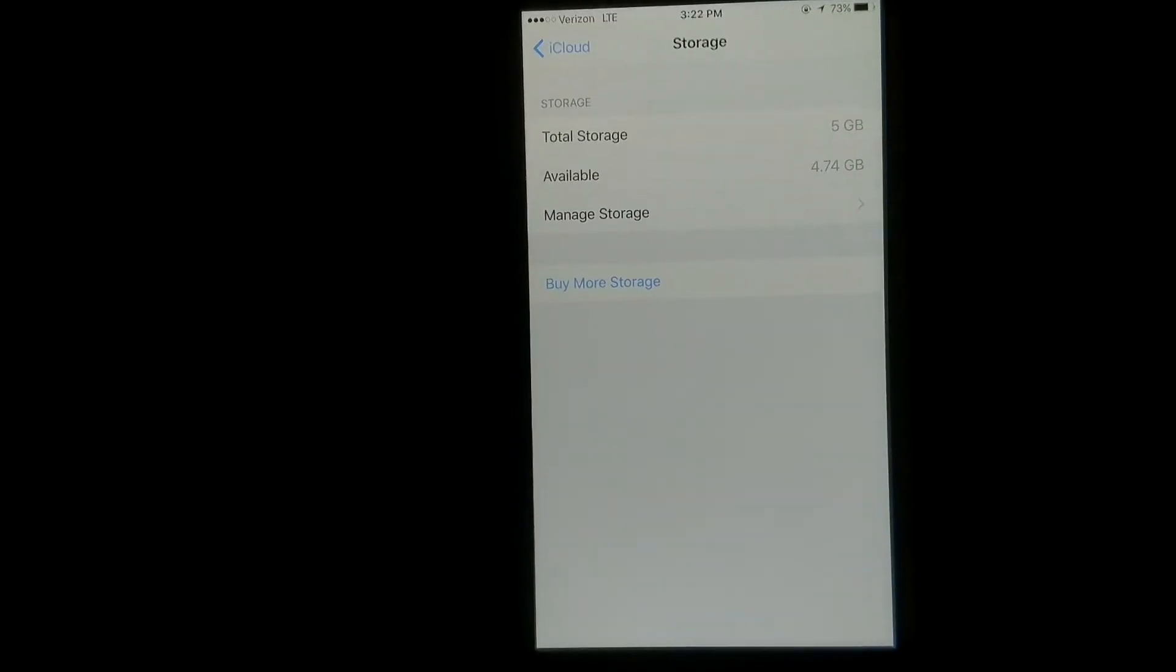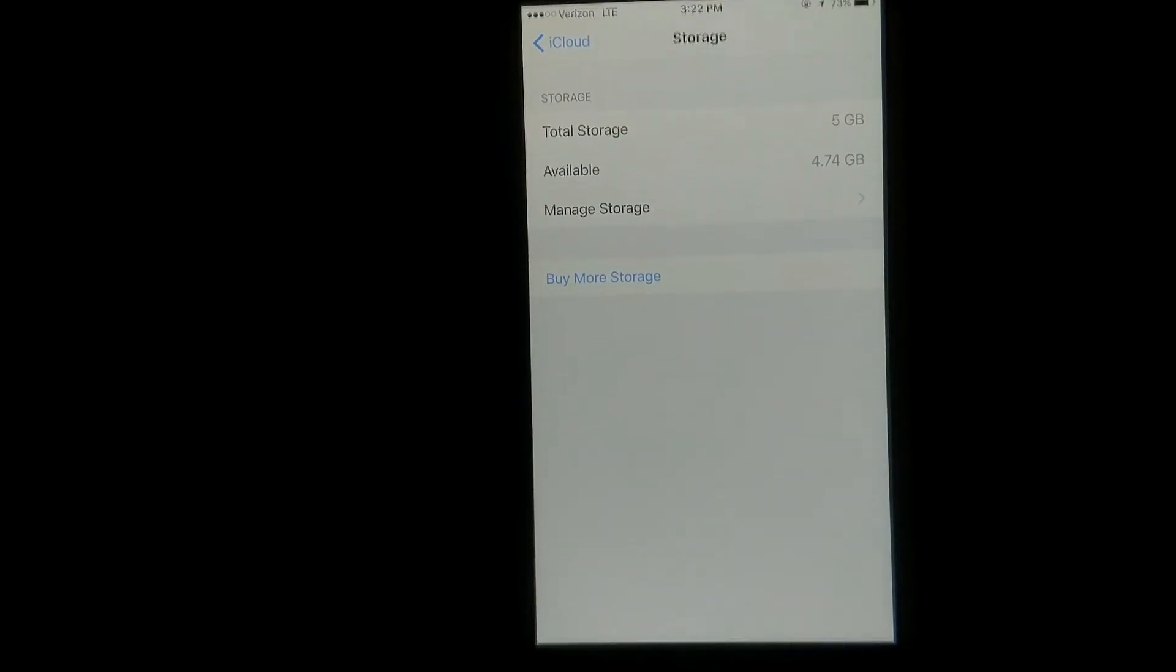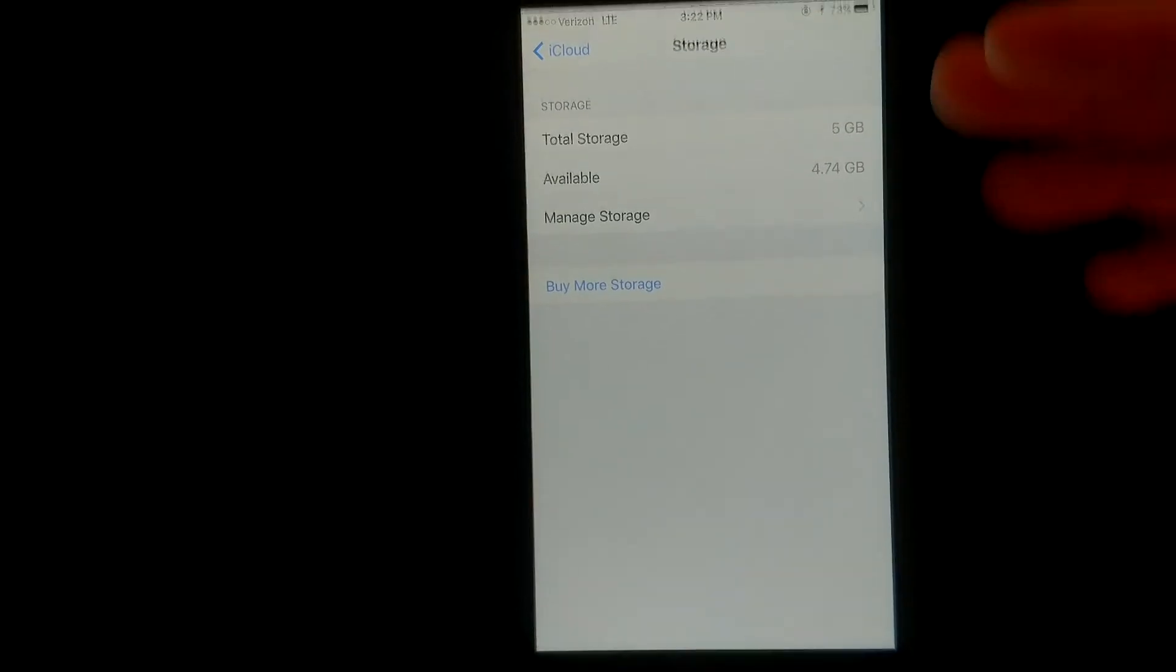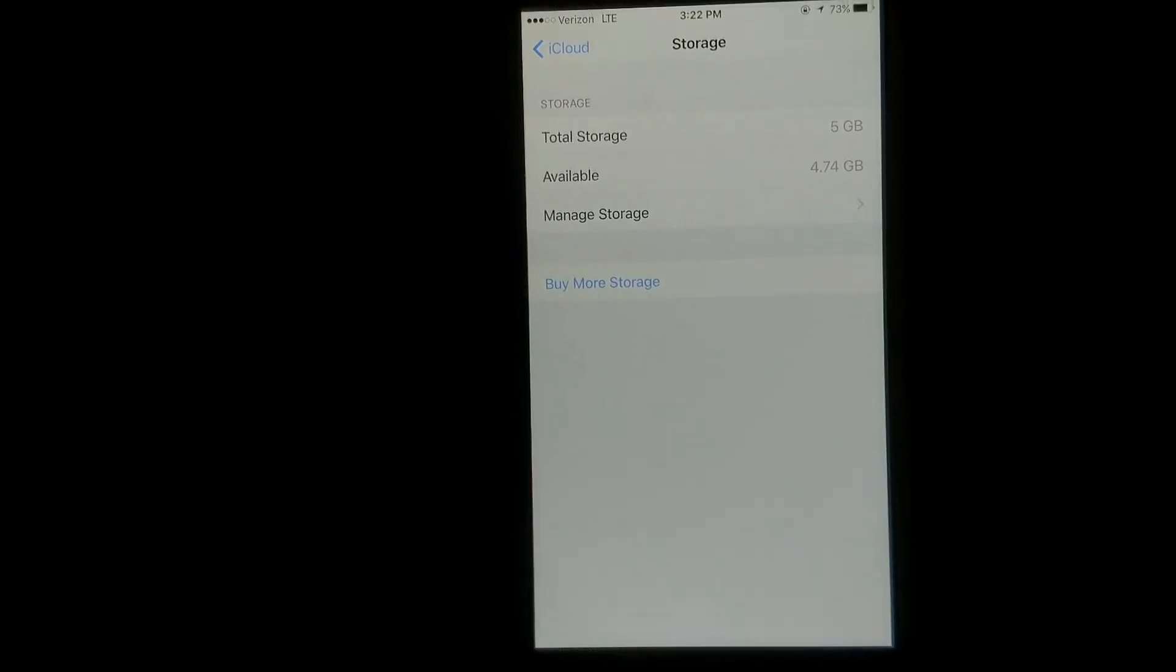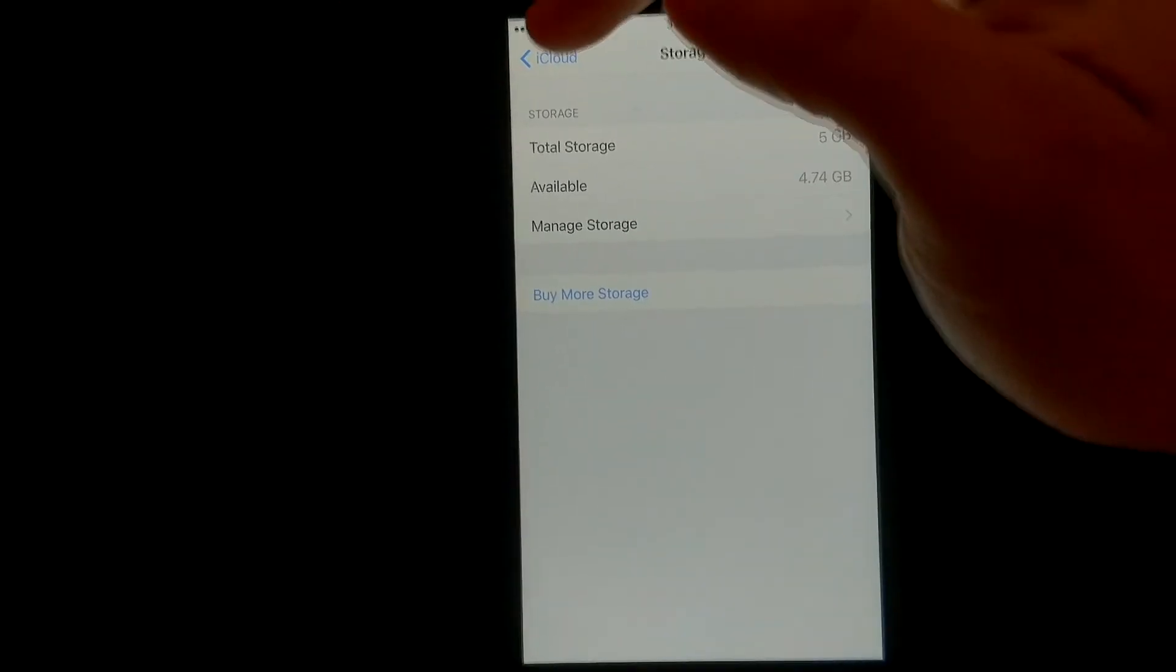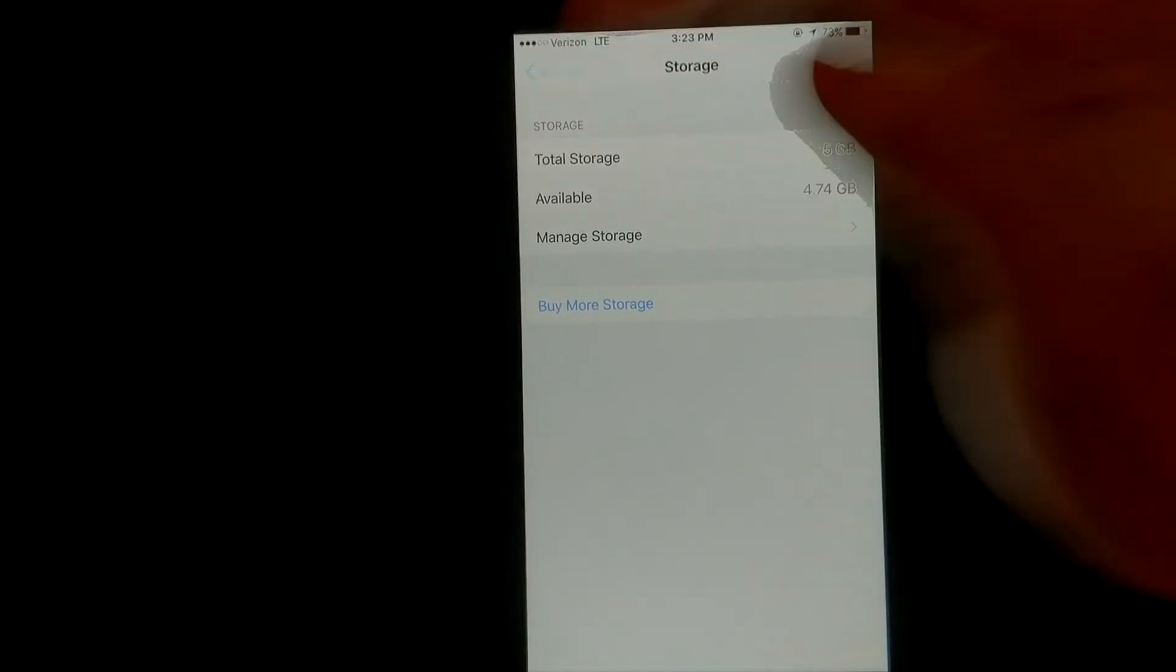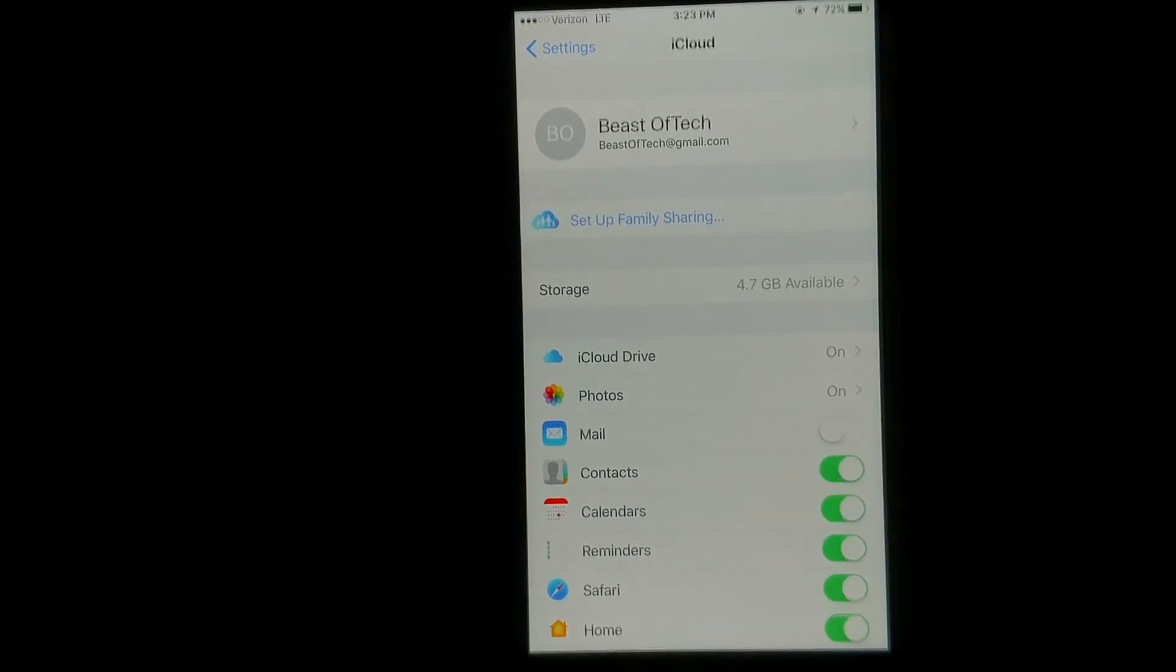So at this point, not something you have to use. You can also use iTunes to backup your device, but definitely this is probably the easiest way to backup all your information.